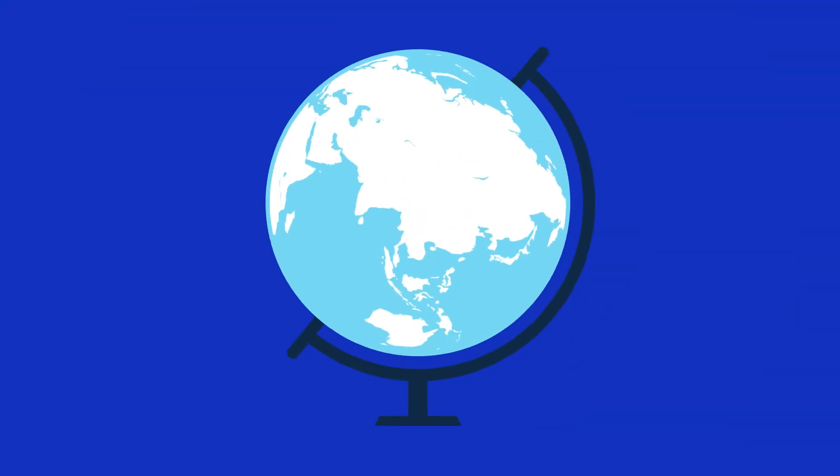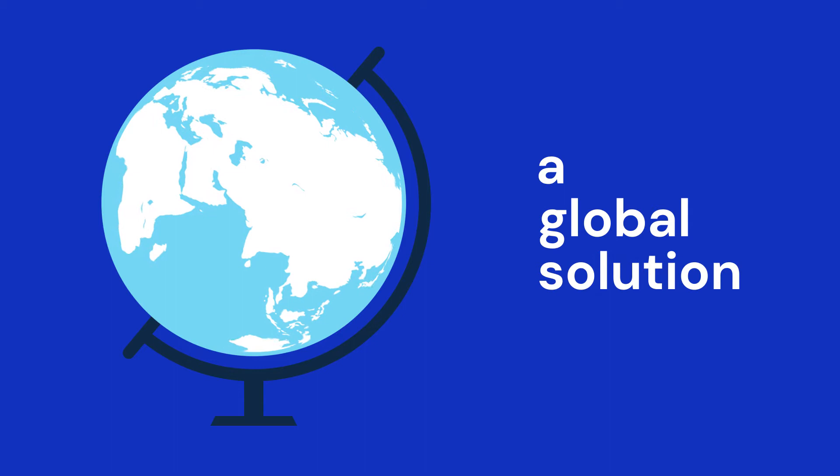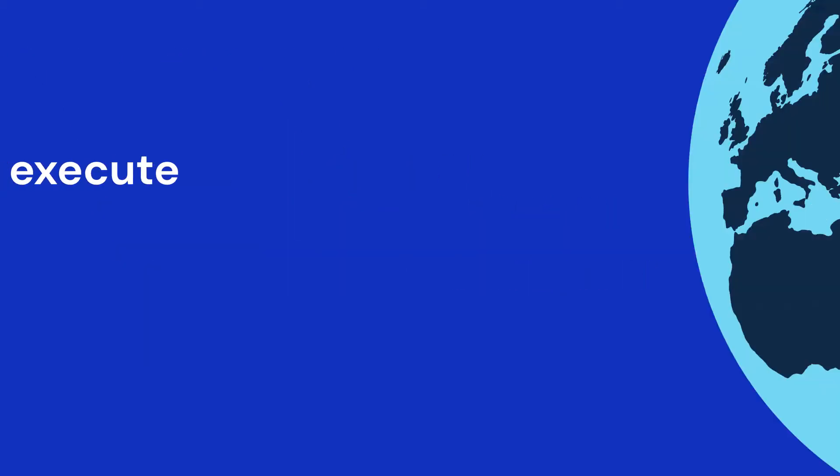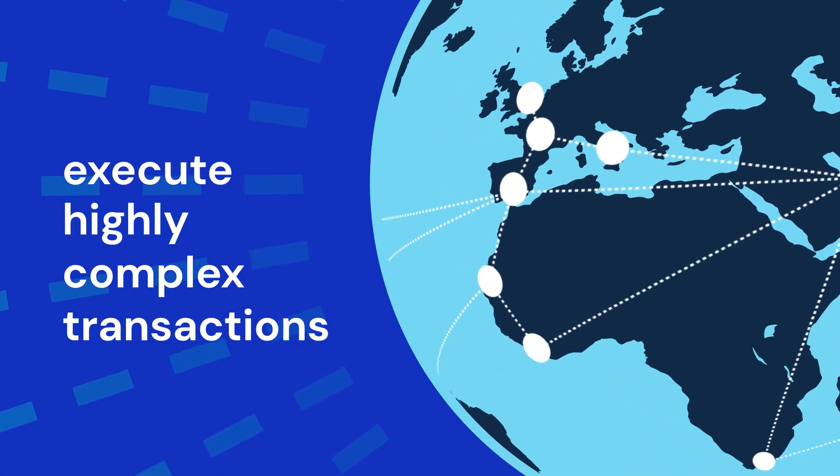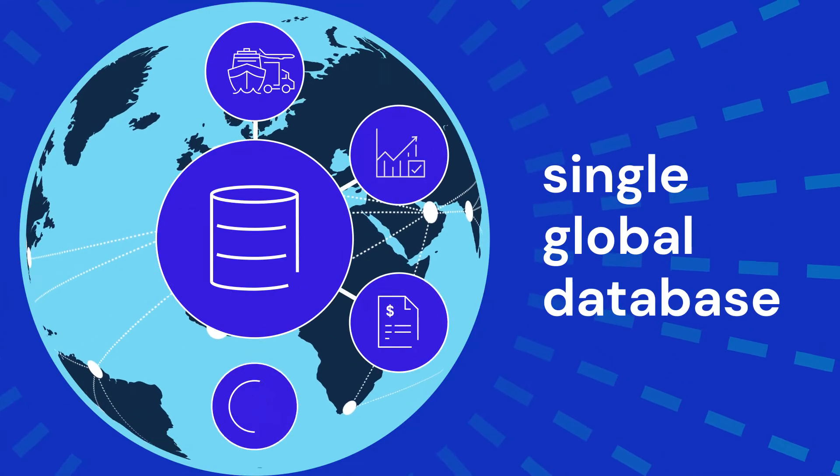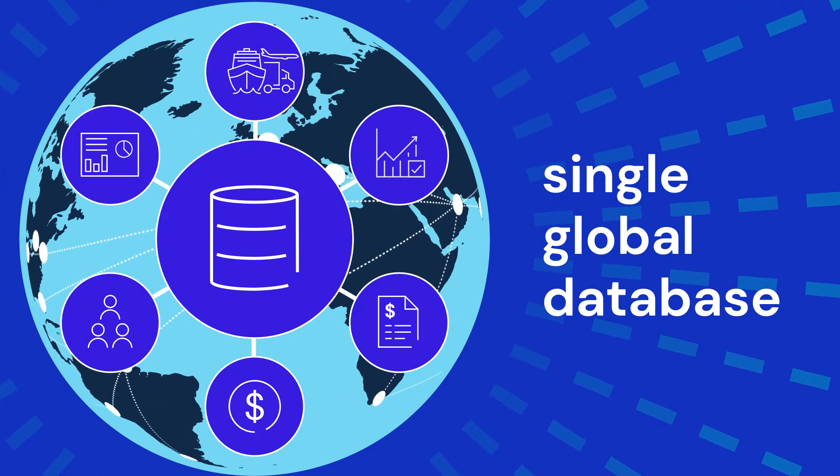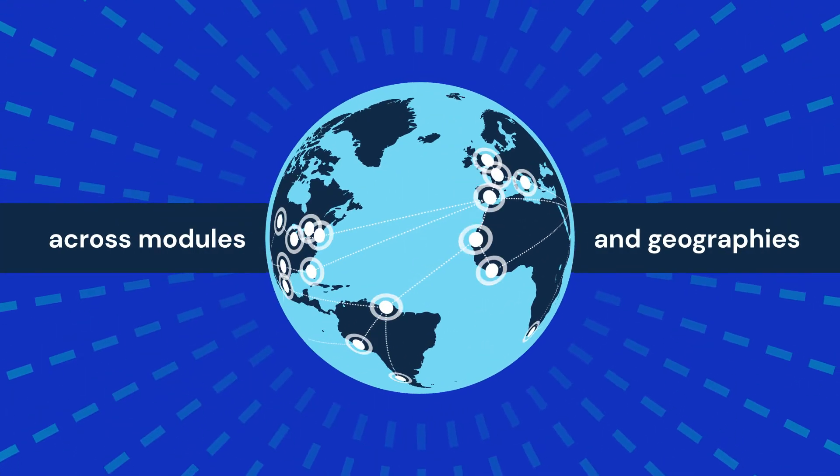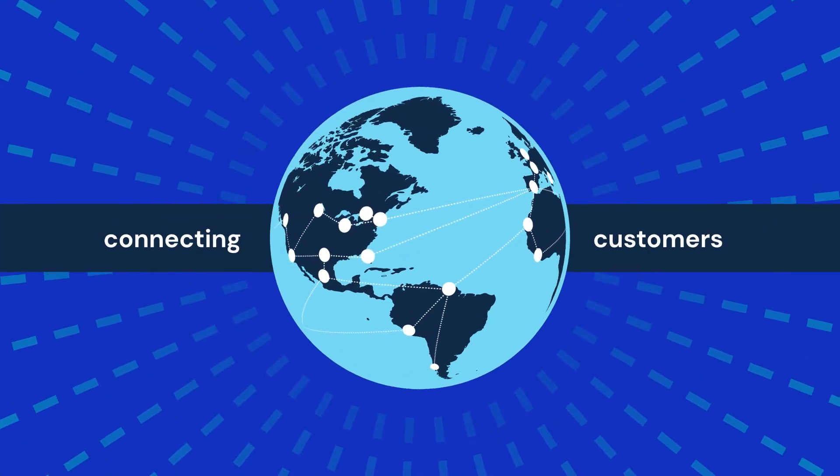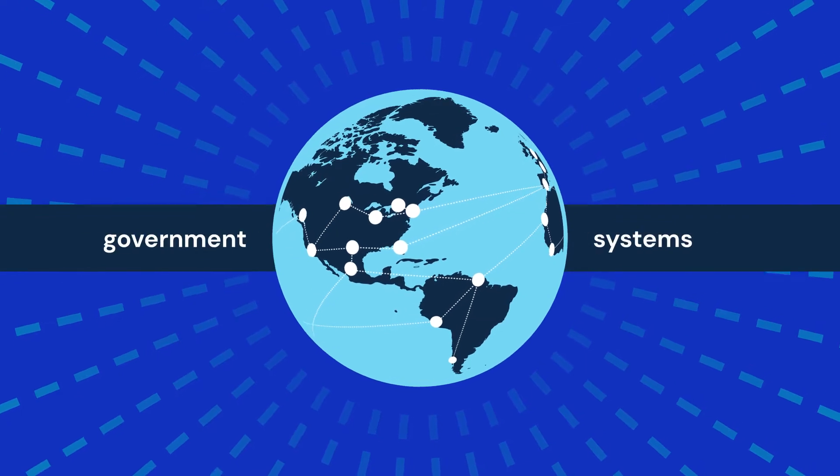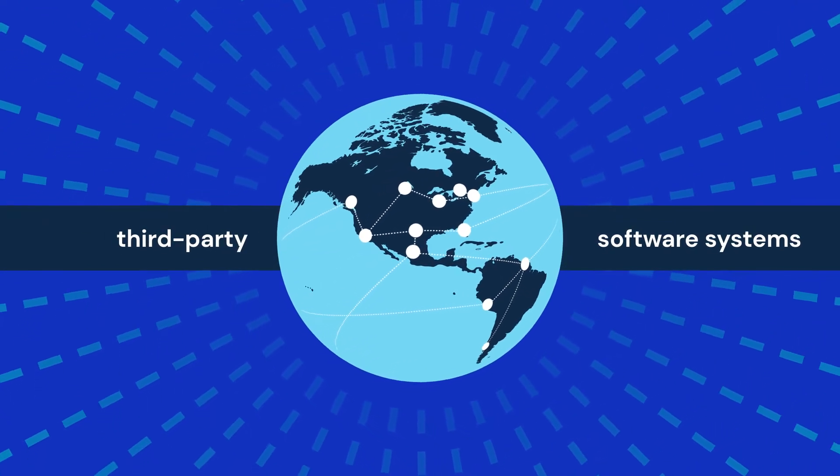Cargowise is a global solution. Its extensive functionality allows users to execute highly complex transactions and manage operations on a single global database, across modules and geographies, connecting to customers, government systems, and even third-party software systems.